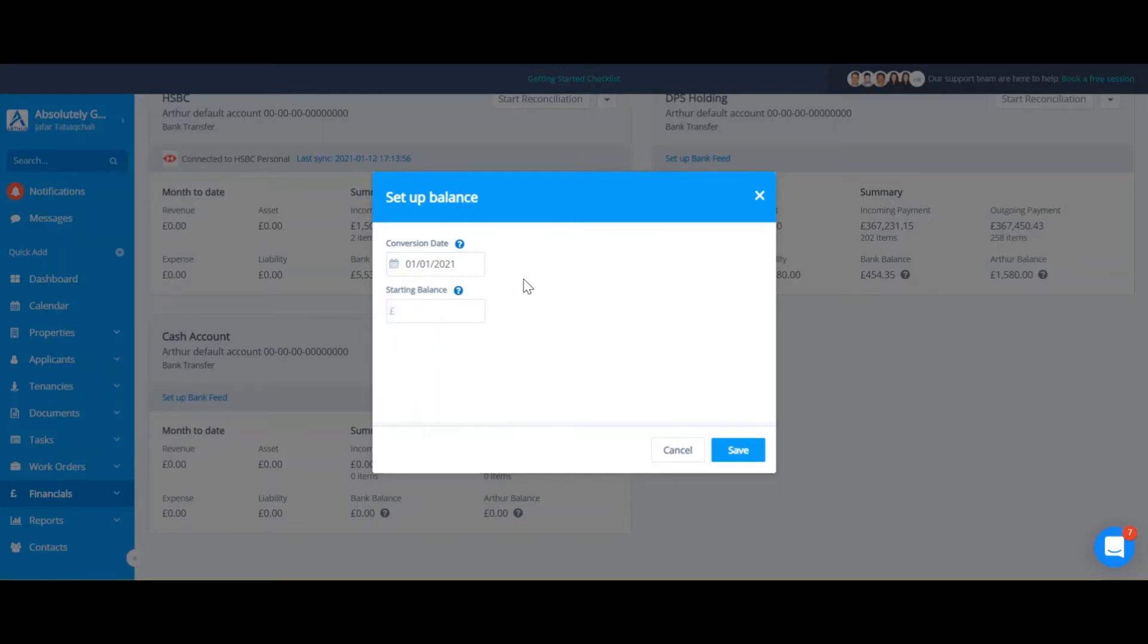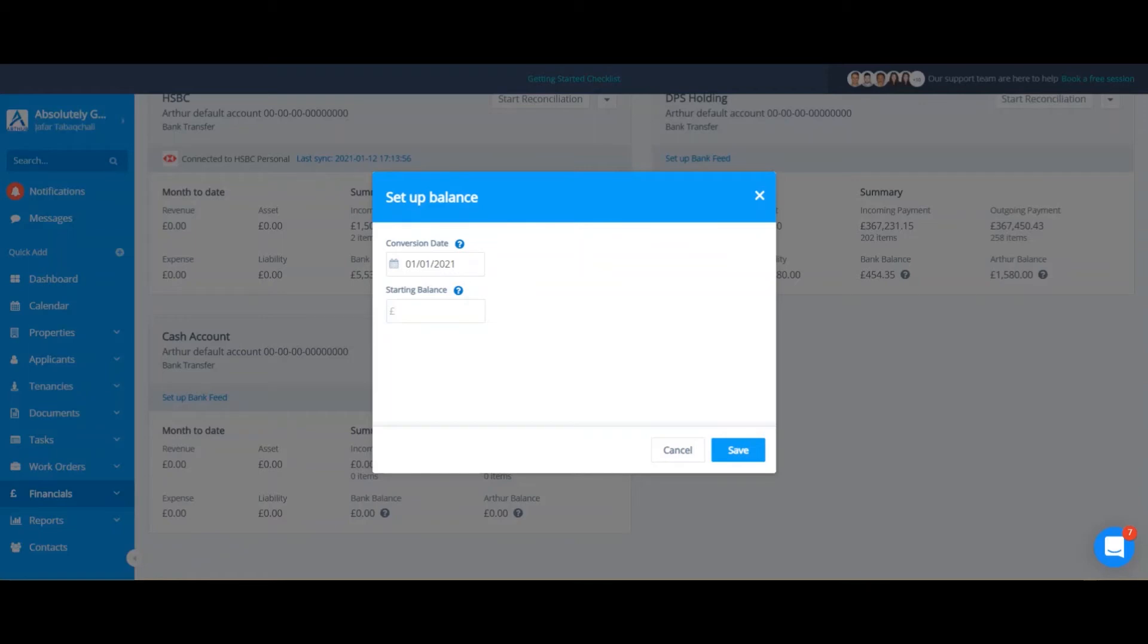Now your starting balance is going to be the balance of the day before your conversion. So, seeing as my conversion date is the 1st of January, I'm going to put my bank balance as of the 31st of December.